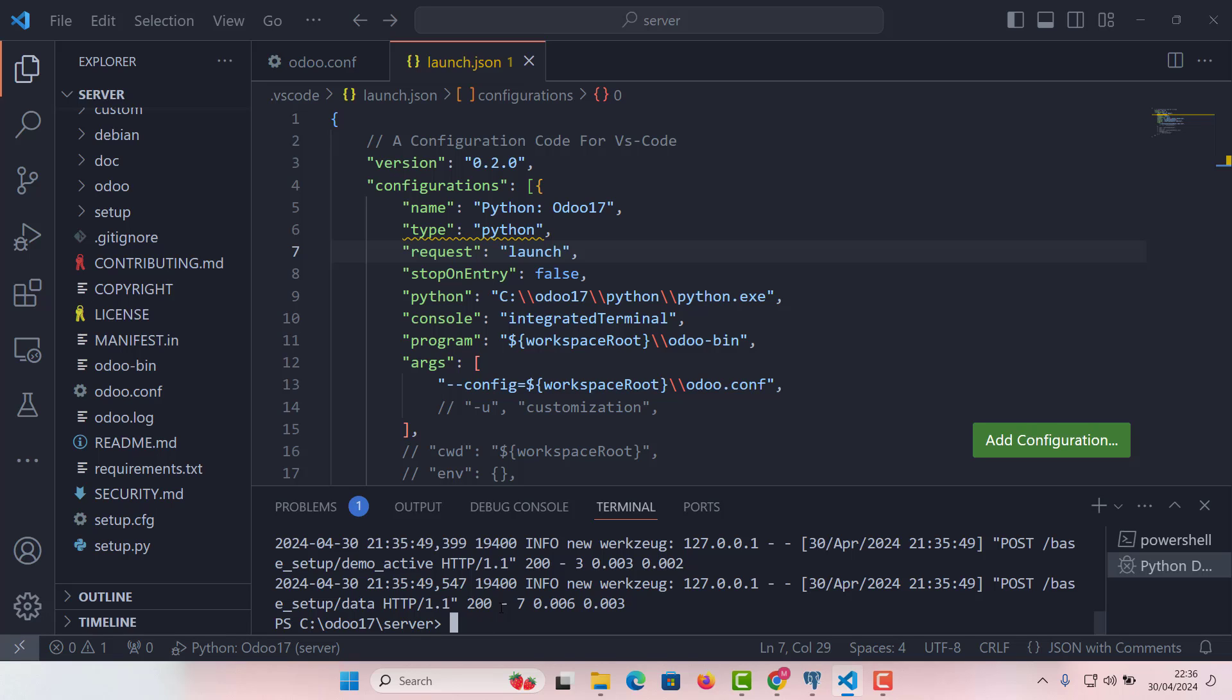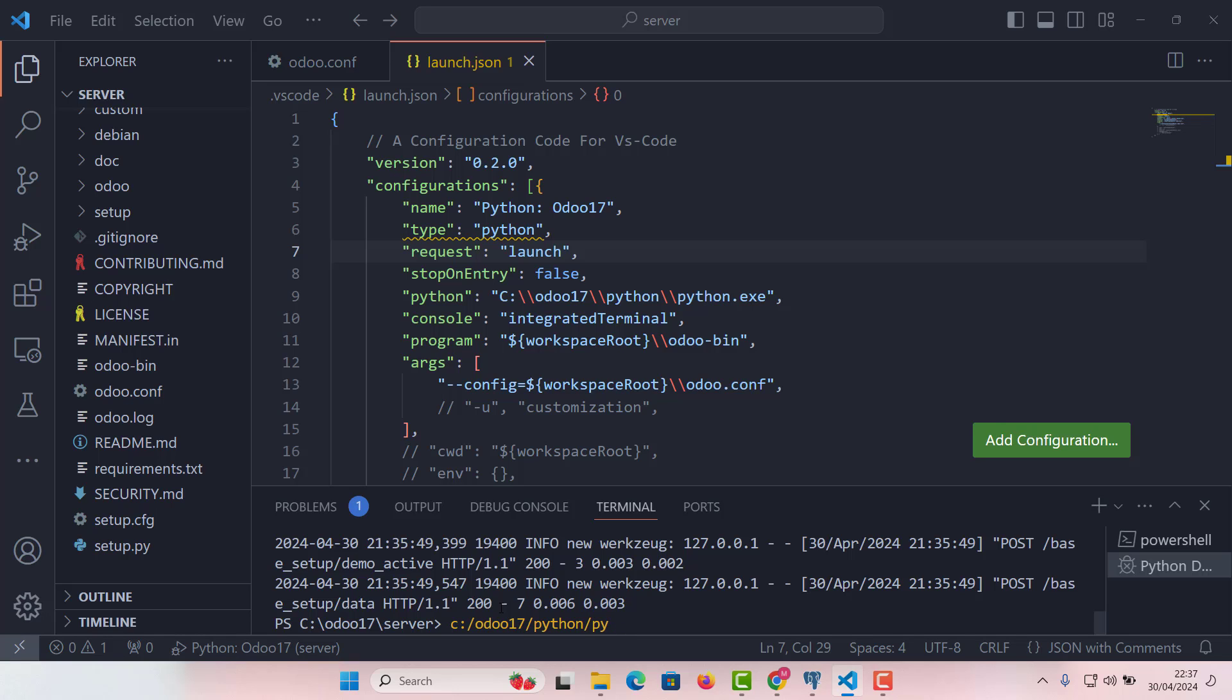Before I write the command, I need to tell you a couple of very simple things about this command. So first argument will be the path of your Python exe file. As I already have told you, this is in C and then Odoo 17. In Odoo 17, I have got Python, and in Python I have got Python exe file. So this is the first argument.